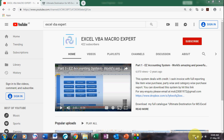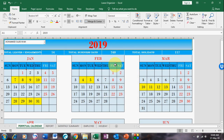Hello and welcome to my VBA Expert channel. Today I am showing you this new organizer — it's a unique program in Excel built using VBA macro. This is the look of this Excel new organizer.